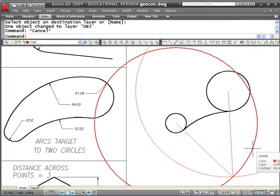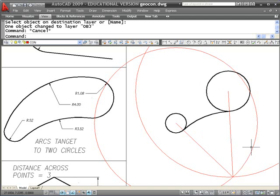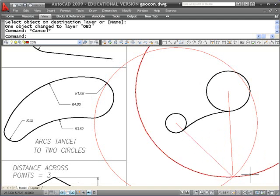Now I'm going to do the other arc — the one at the top. That is going to start to get a little confusing if I leave these construction lines here. So what I'm going to do is make a new construction layer with a different color so I can turn this layer off and then do this one independently.